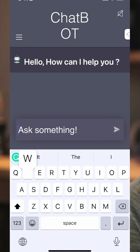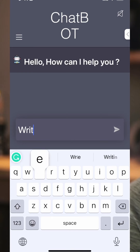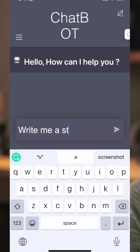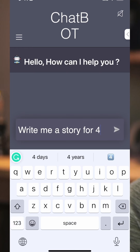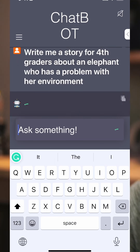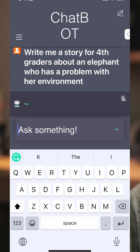Hey guys, so Saturday morning here and everybody's talking about ChatGPT. So I got it up on the screen for 60 seconds. I just wanted to show you what it can do if you are an ELA teacher. This is a perfect example — you could say something like 'write me a story for fourth graders targeting them about an elephant problem with her environment.'